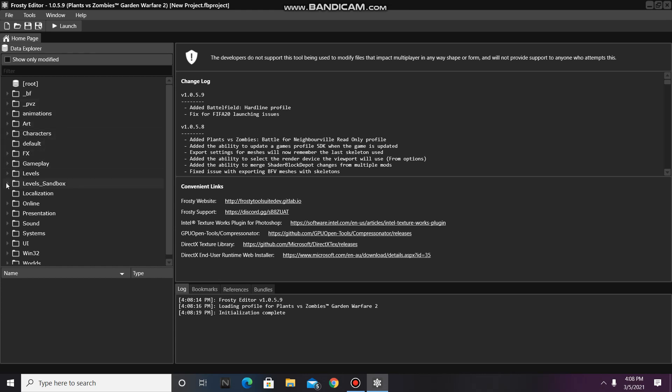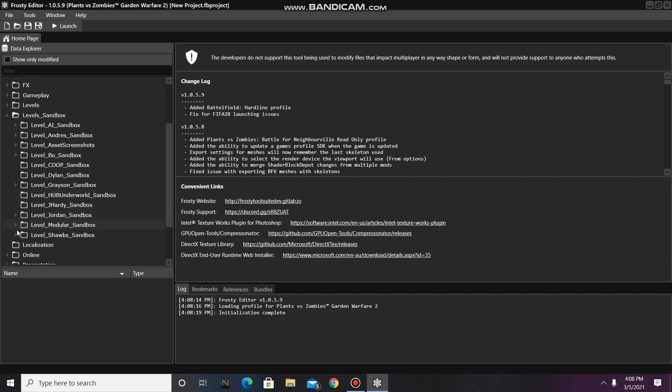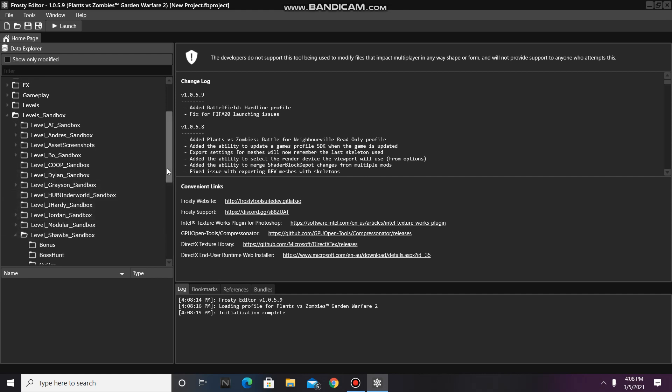First, go to the Level Sandbox folder, scroll down, and open Level Shob Sandbox.